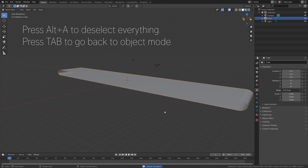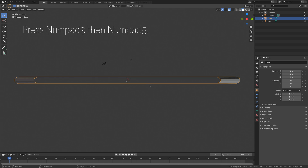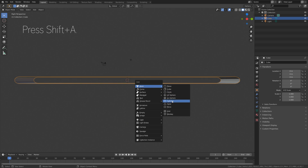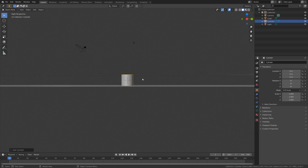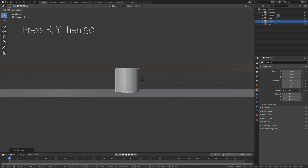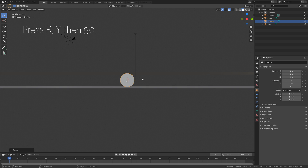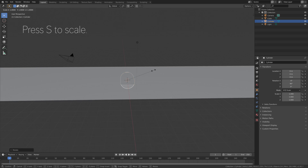And next we need some objects to control the cloth, so press Numpad 3, then Numpad 5, and then press Shift-A and add a cylinder. And then press R, Y, then 90, to rotate it 90 degrees on the y-axis, and press S to scale it down.